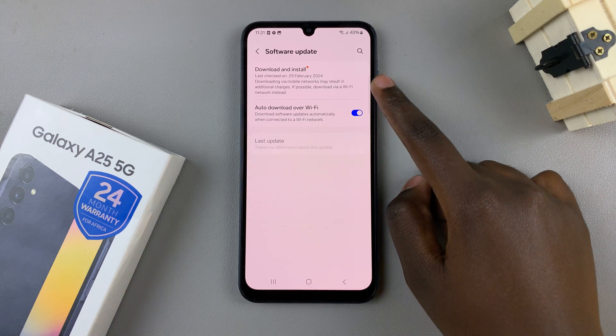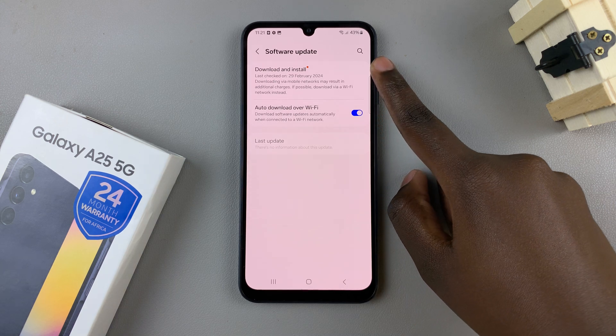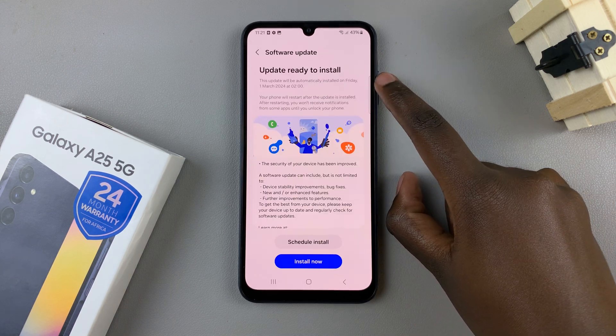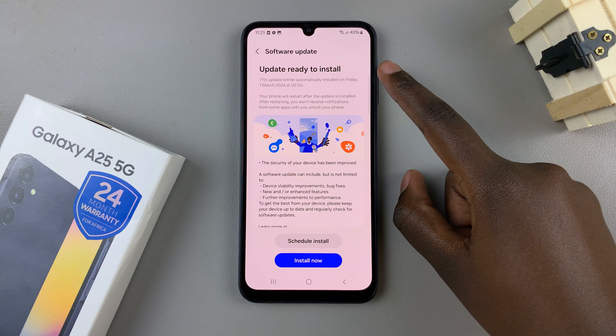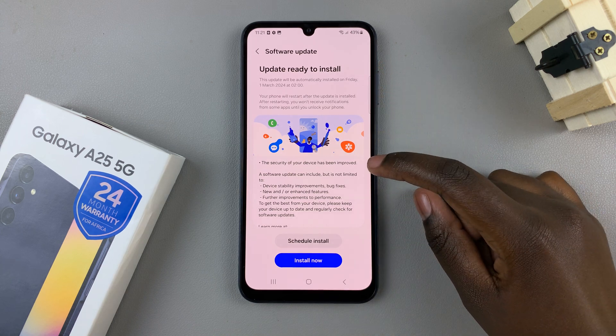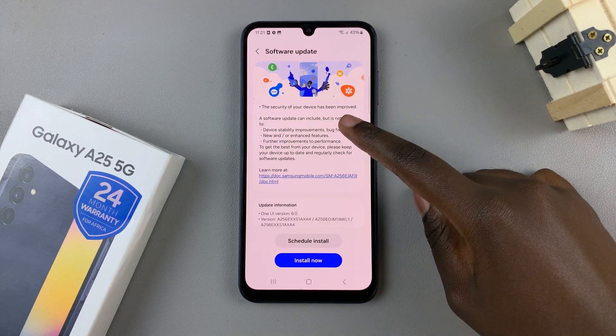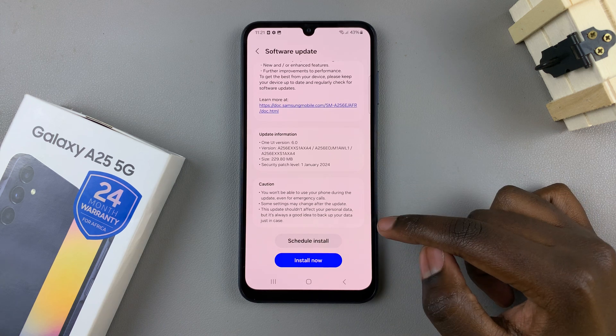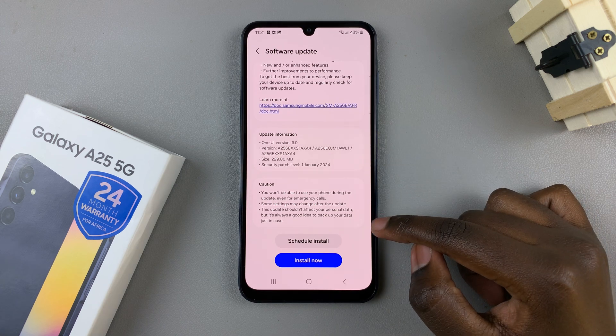Then select Download and Install. If you have any updates available, you'll be given information about the update and you'll need to tap on Download.